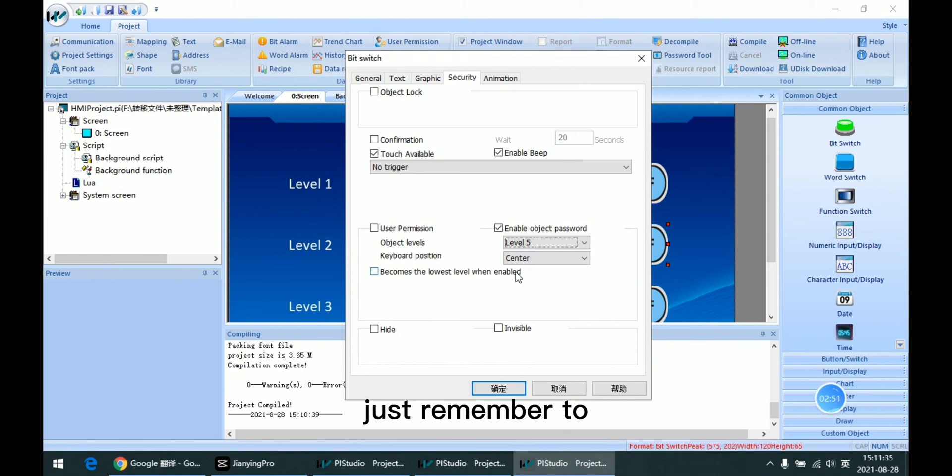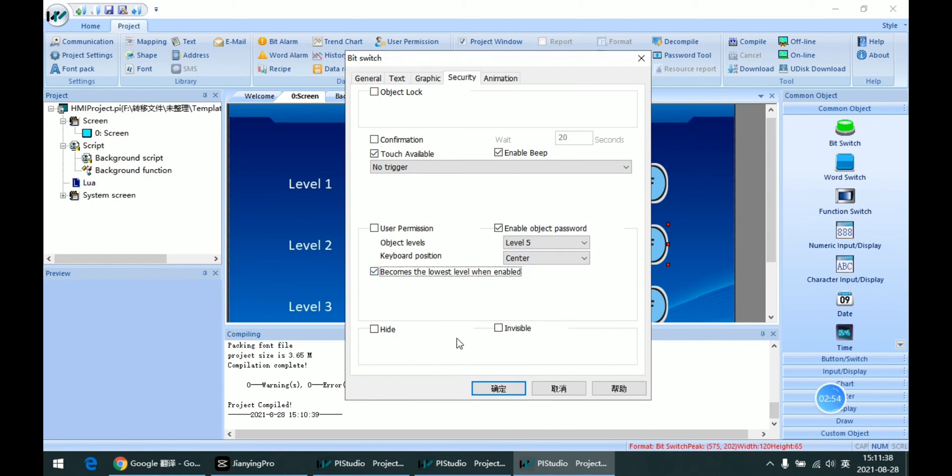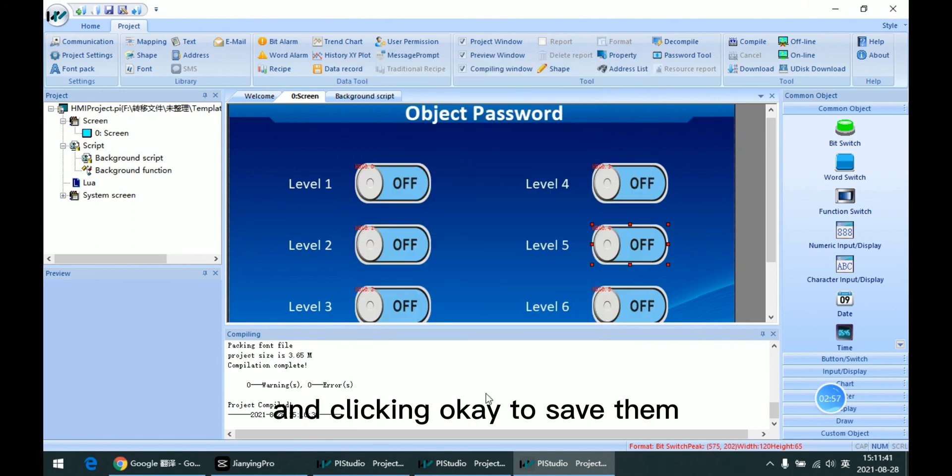just remember to check this box and click OK to save it.